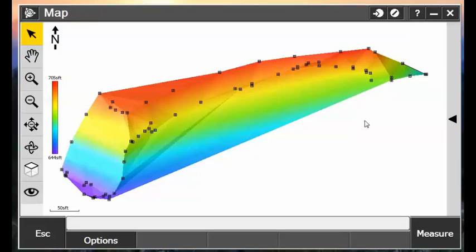So there's a new tool in Trimble Access, version 2016.10, where we can trim these edges. We can actually delete out these unwanted triangles from our surface.